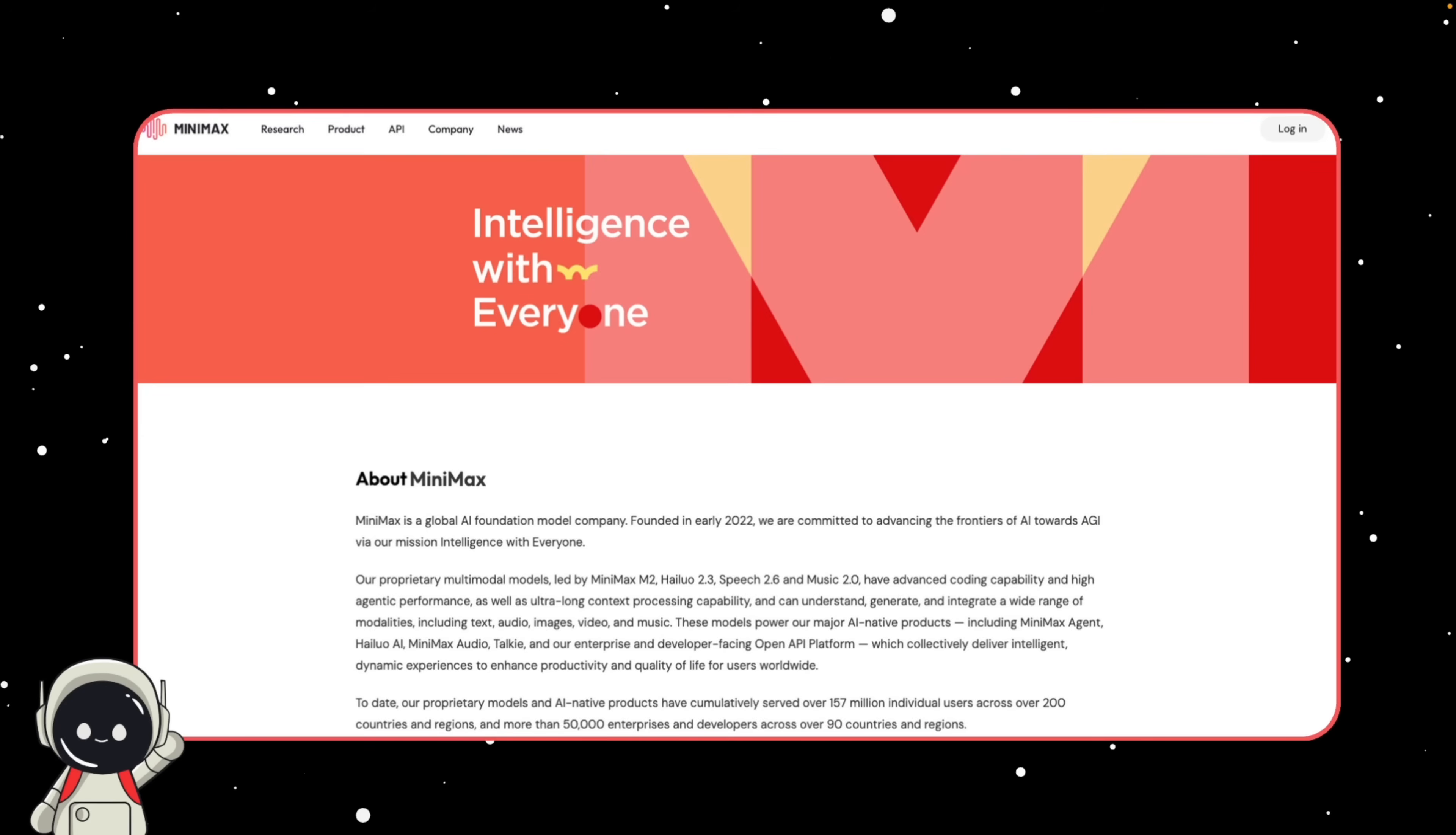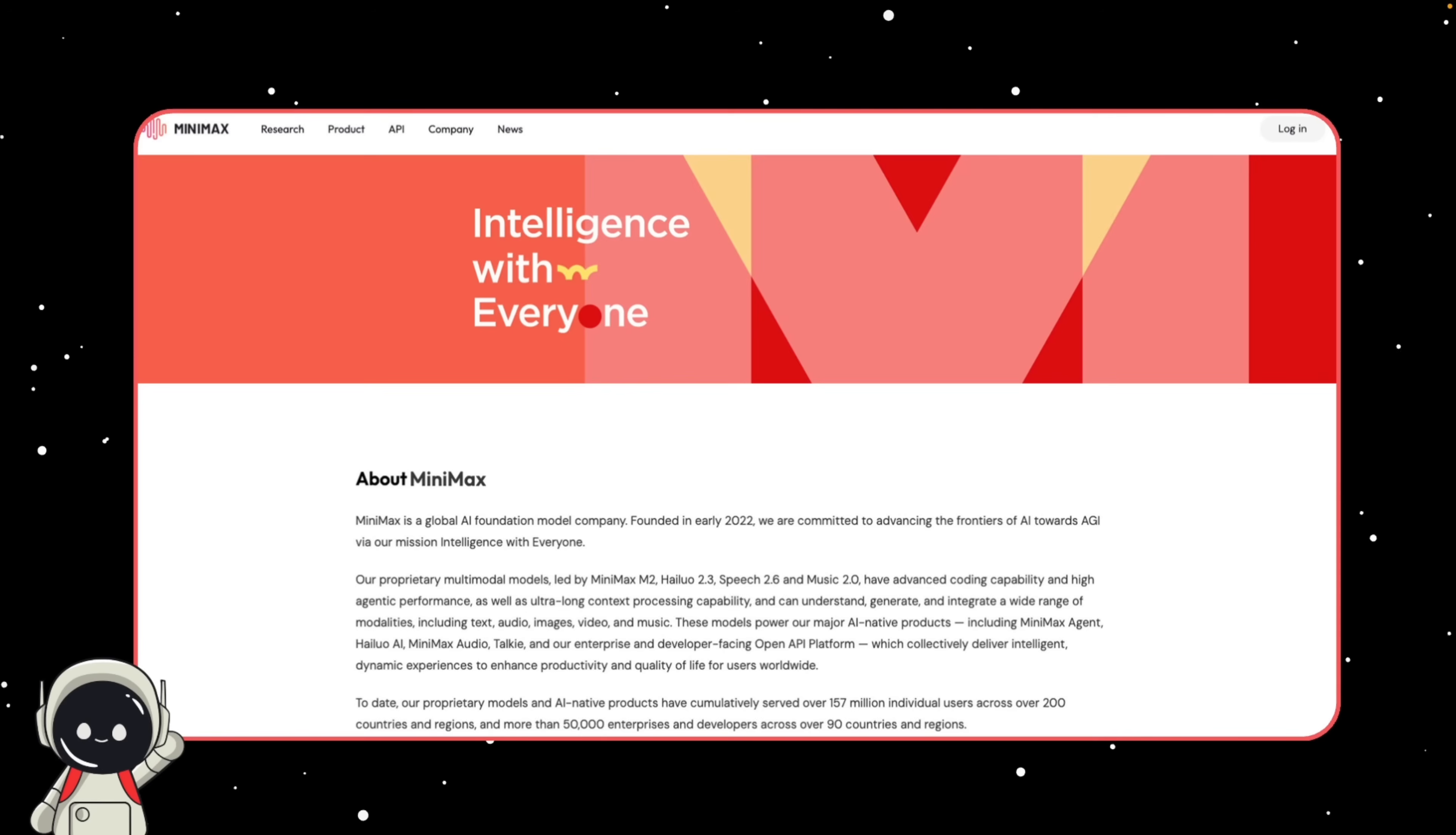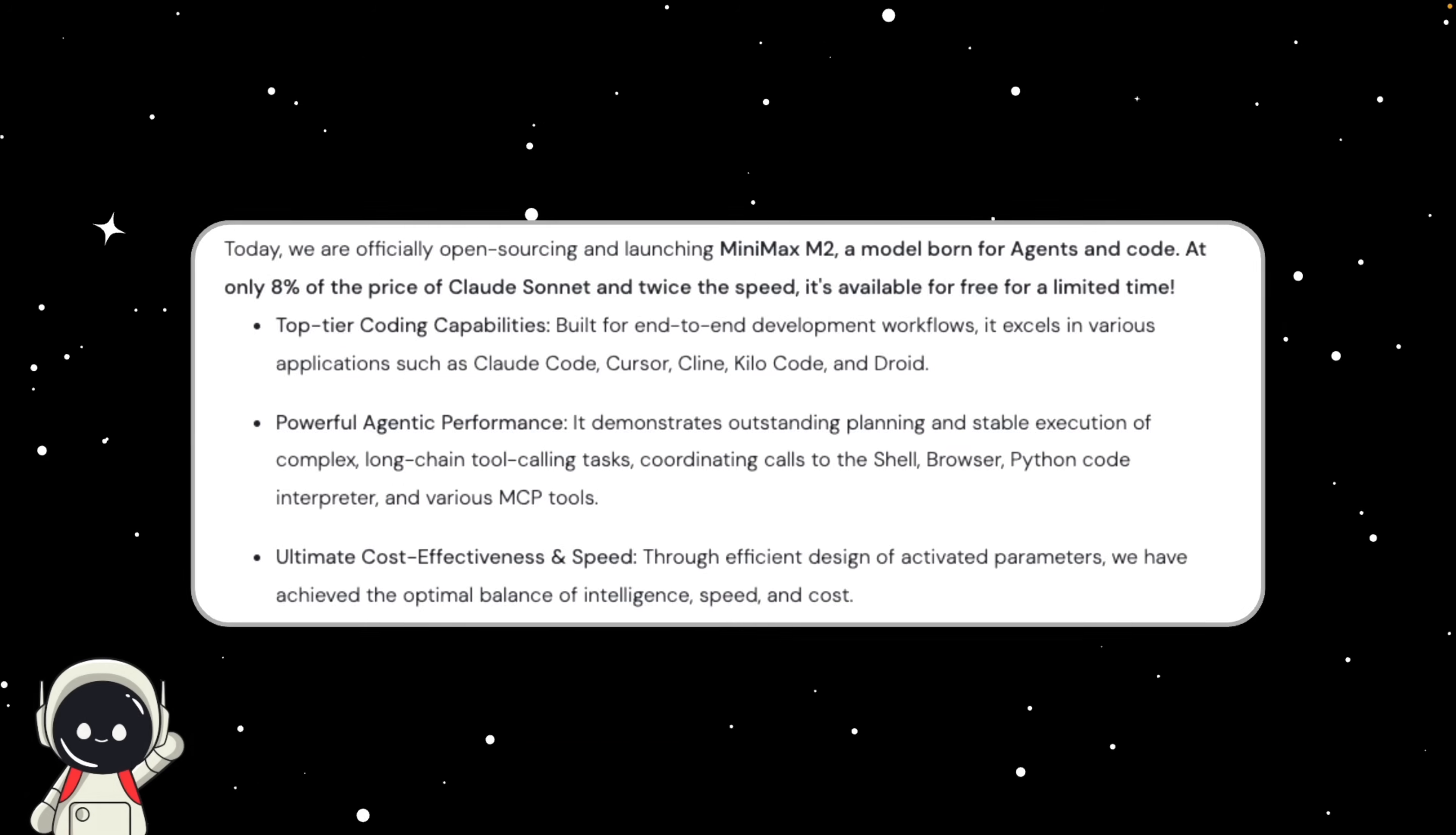Their ecosystem already powers a bunch of products you might have seen floating around: Minimax Agent, Haleo AI, Taki, Minimax Audio, and their OpenAI platform for developers. So far, their models have reached over 157 million users across more than 200 countries, and over 50,000 companies and developers use their tech globally. That's a pretty serious footprint for a company that most people in the West haven't even heard of yet.